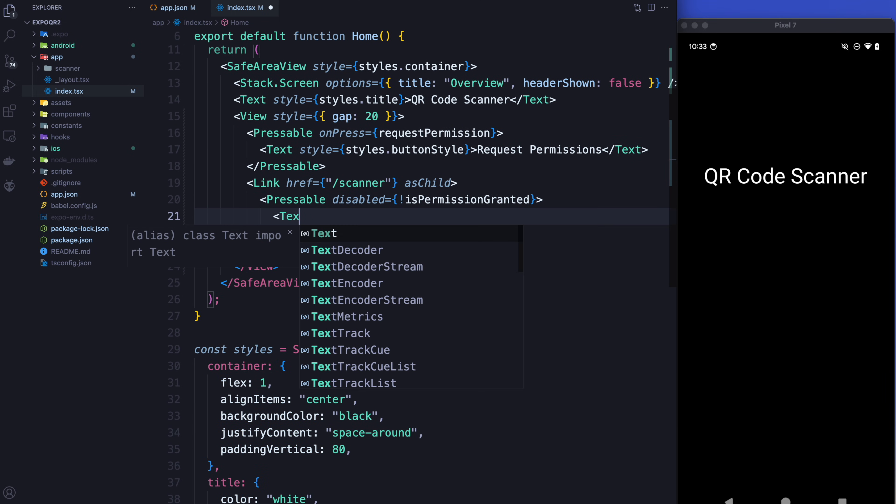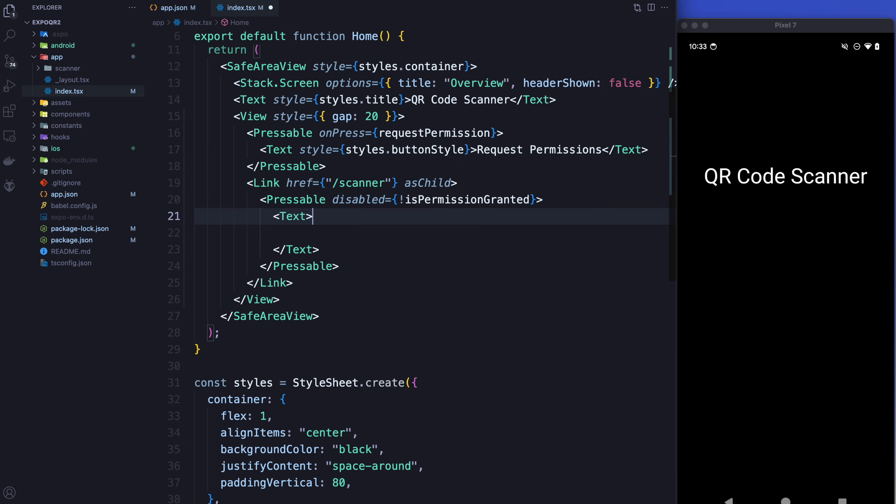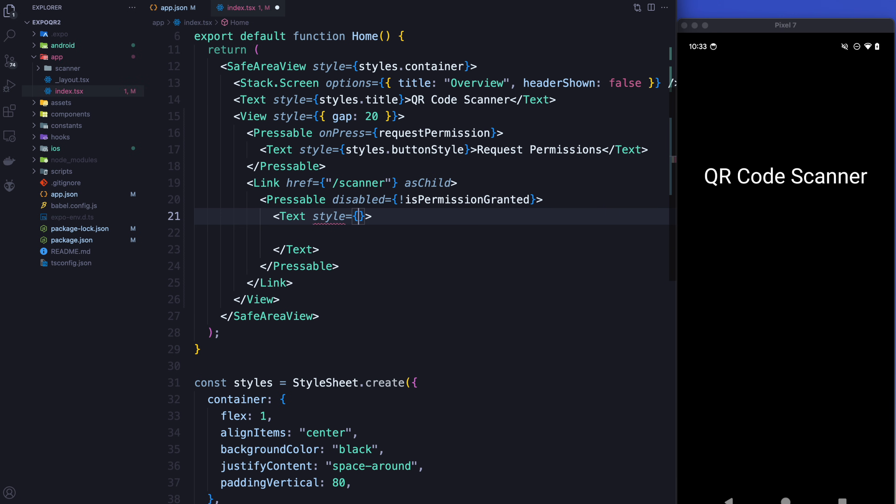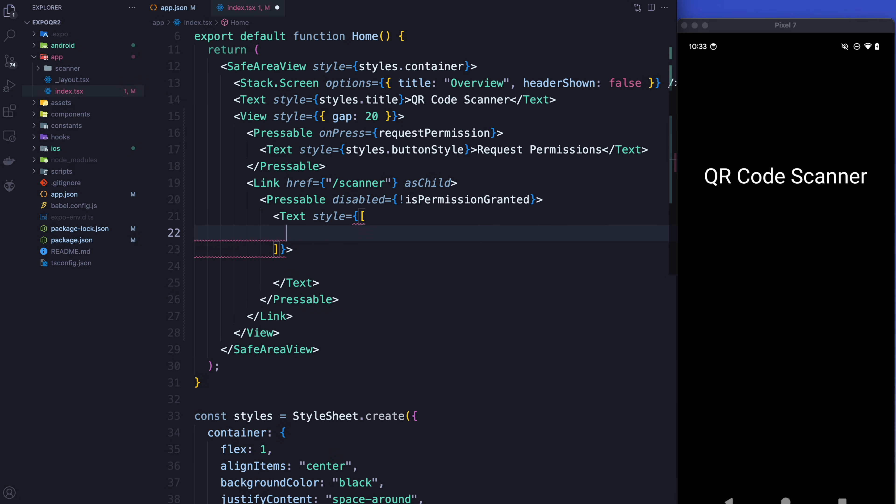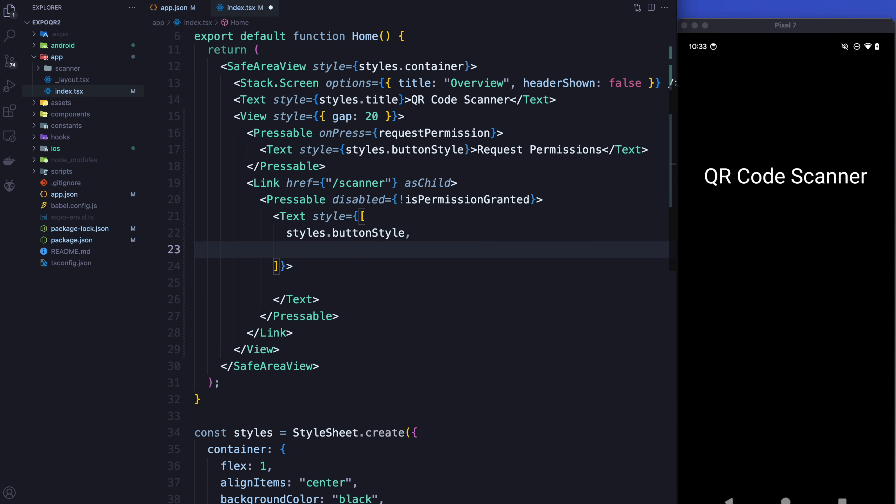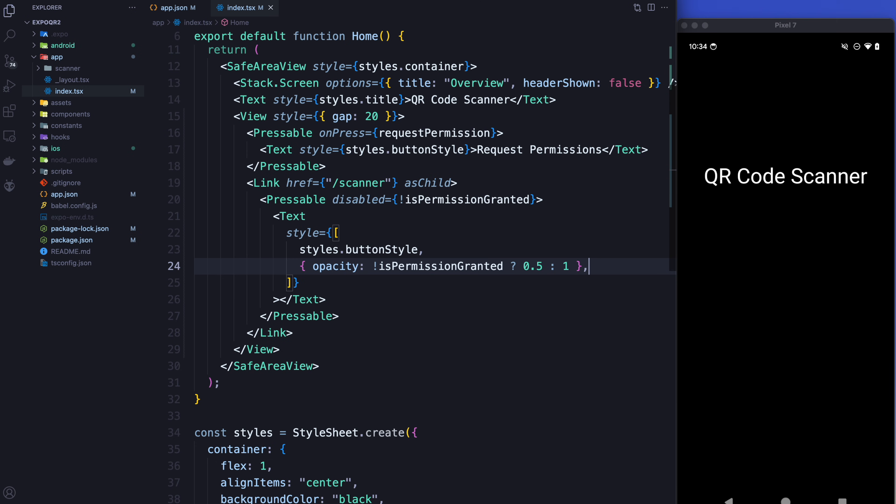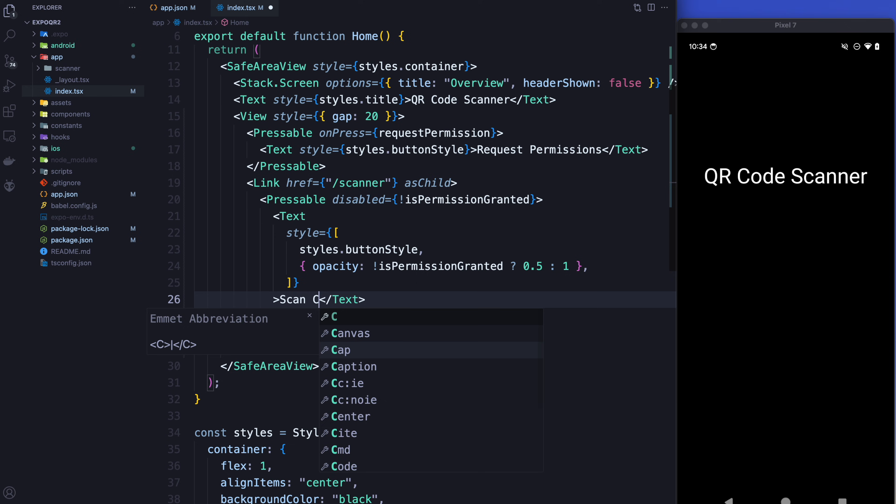Inside here I'm going to throw in my default button styles. But the other thing that I'm going to do is I'm also going to have an opacity. And if the permission is not granted, I'm going to make the opacity 0.5, otherwise I'm going to make it fully opaque with 1. And then the button is going to say scan code.